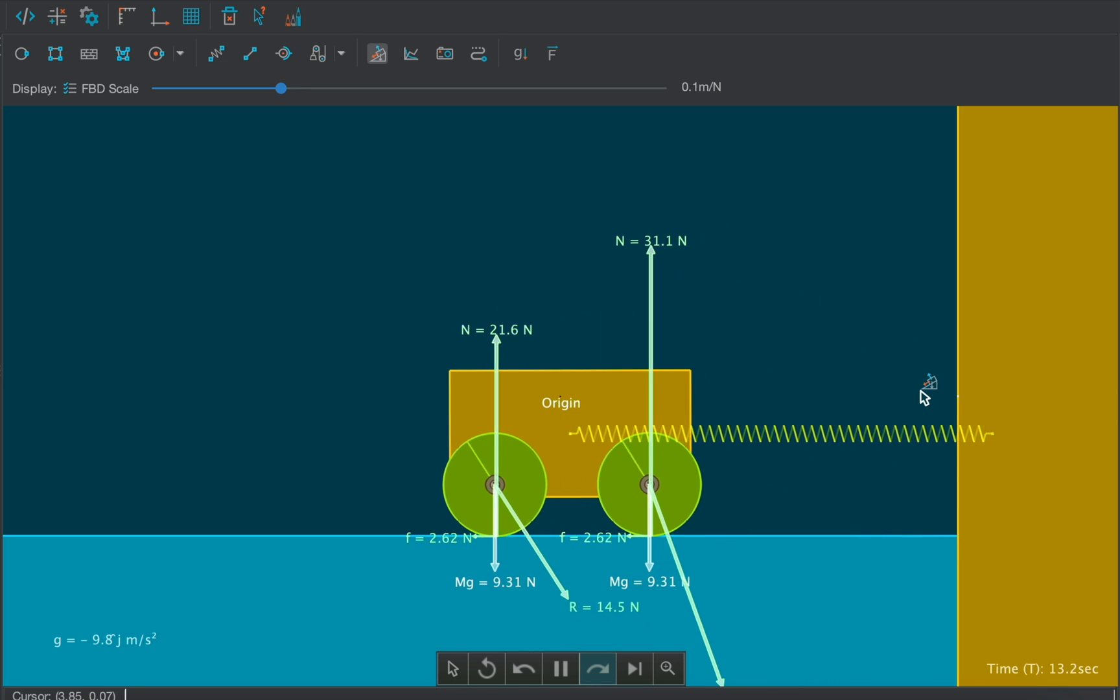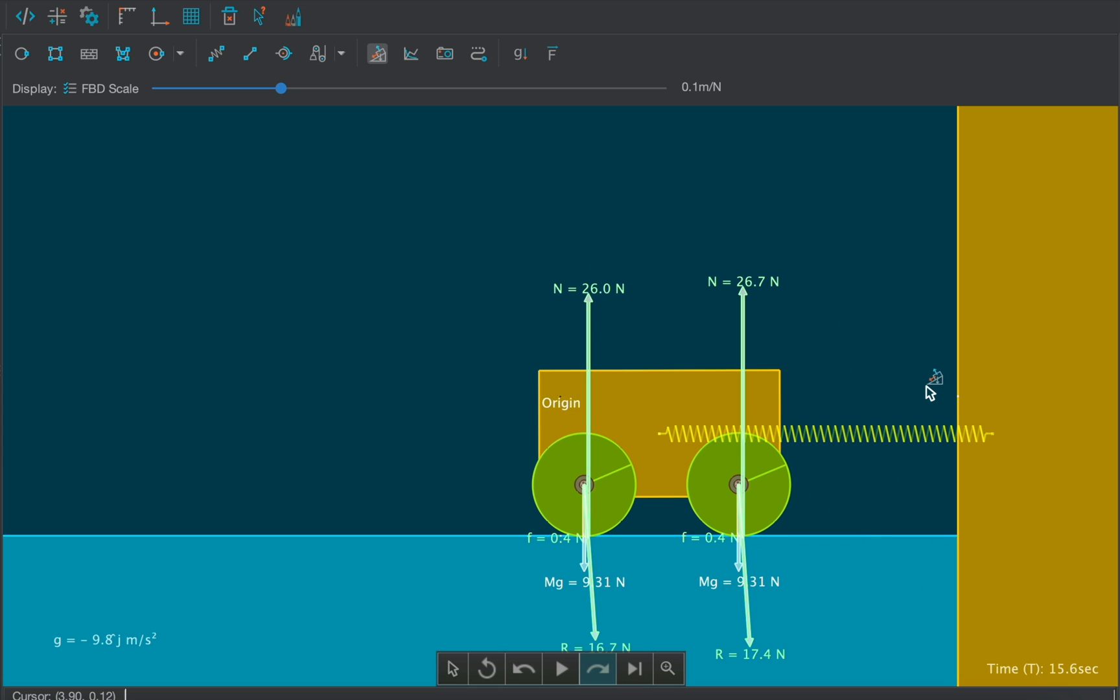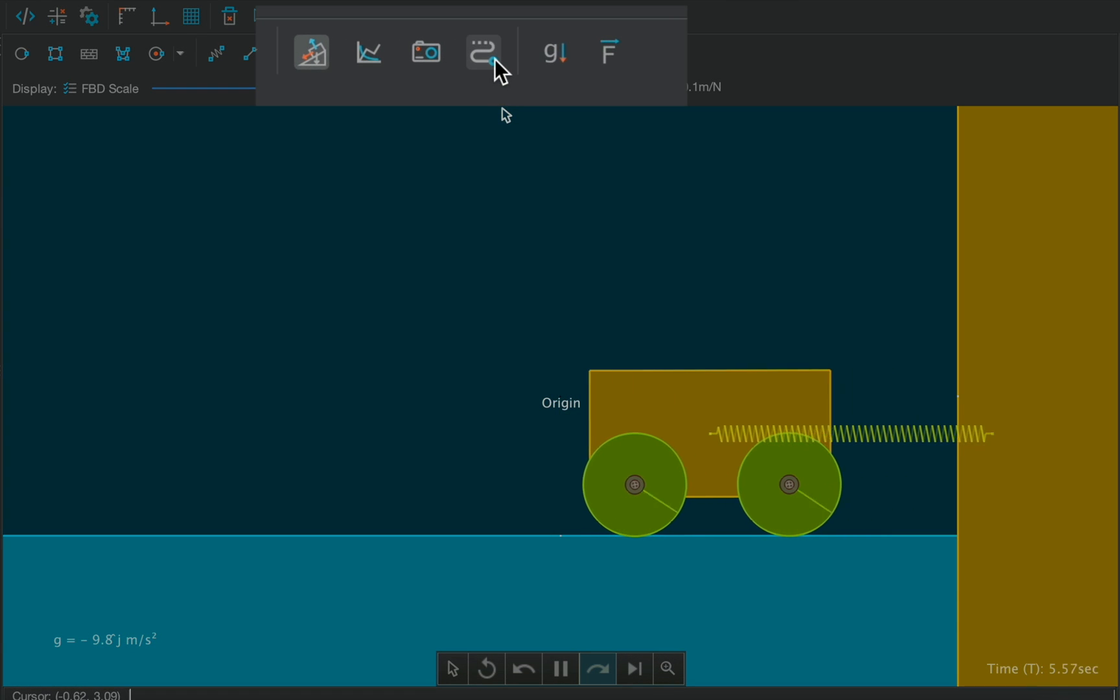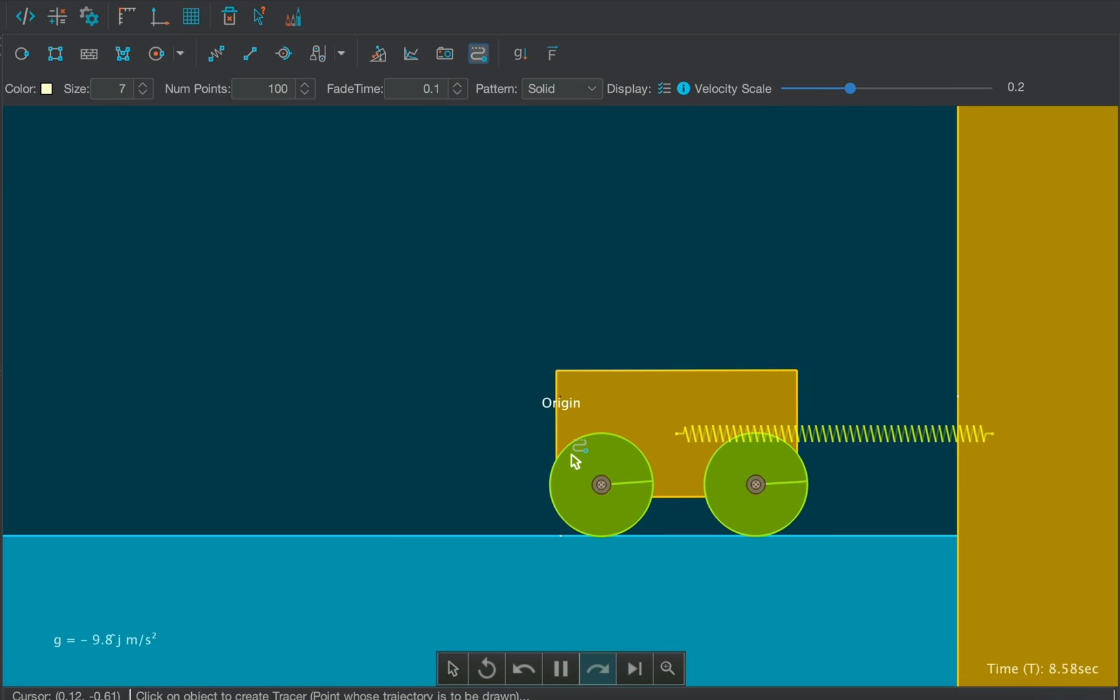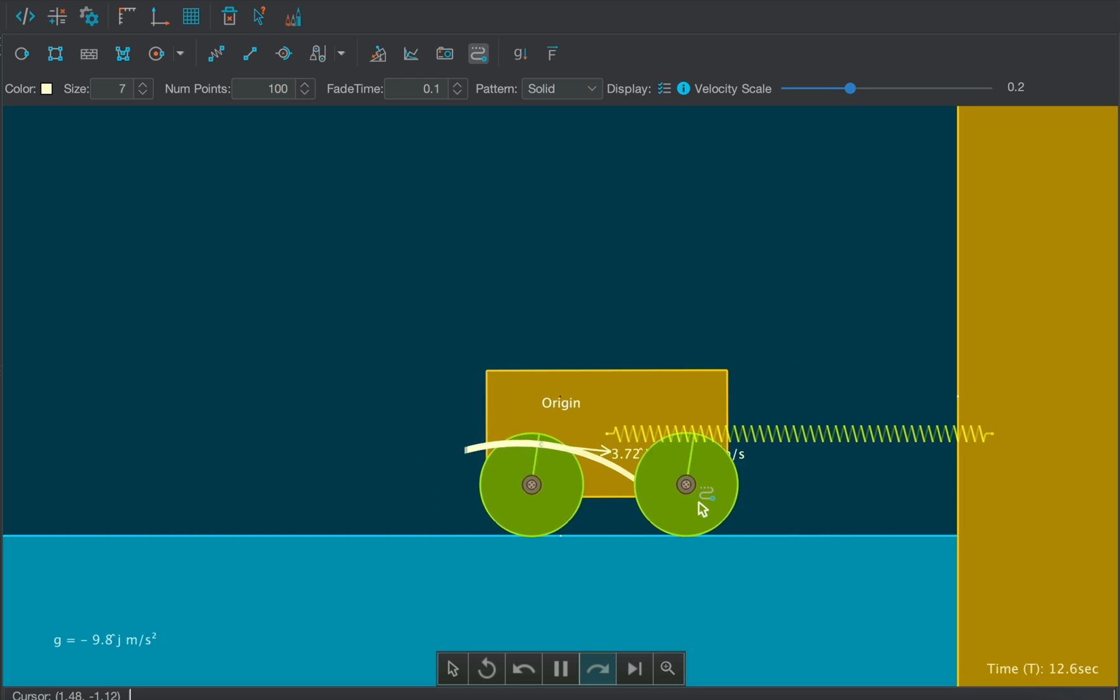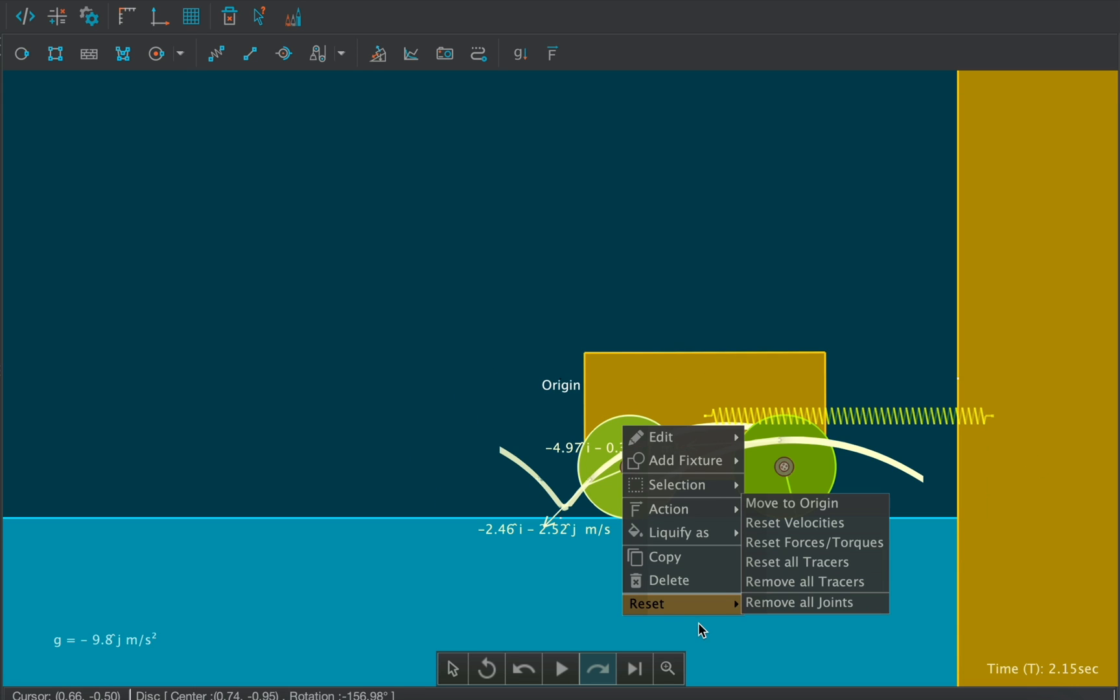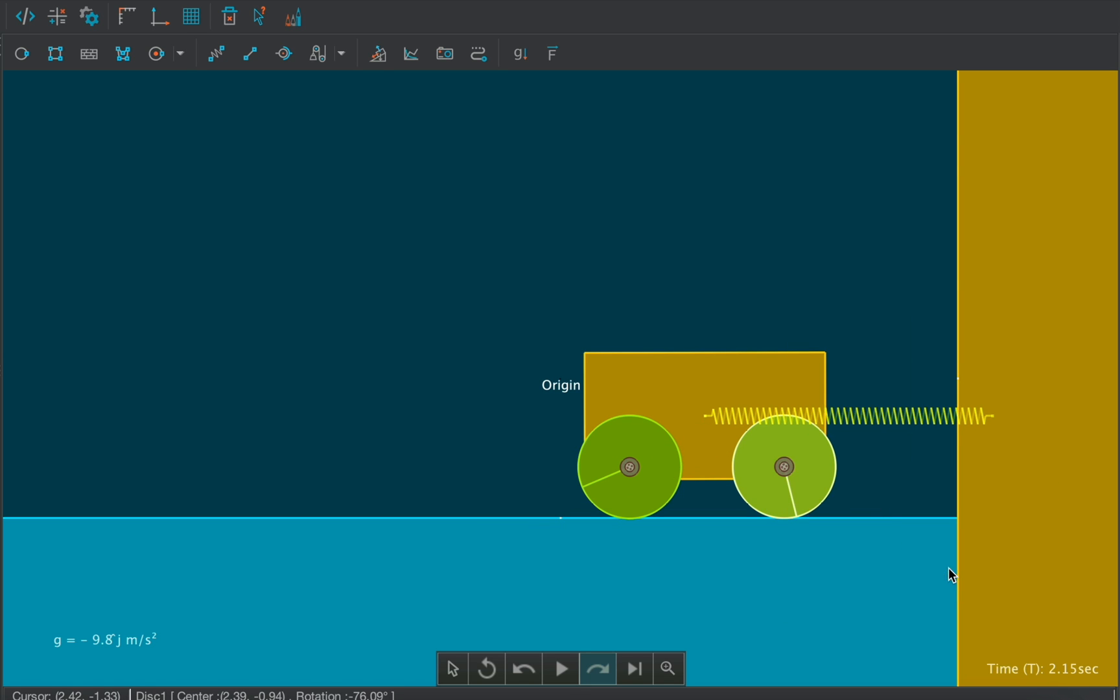Now let's visualize the motion of a point on the wheels. For this we will use the Tracer tool. Click on the tool and then select any point on the wheel whose path we want to trace. To remove the tracers on any body, right click on that body, go to reset and select remove all tracers.